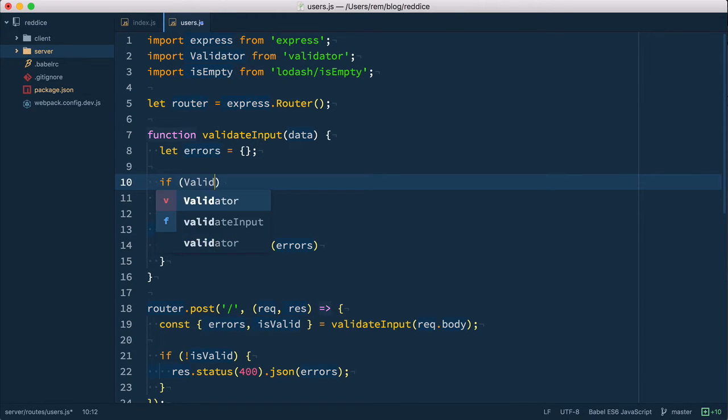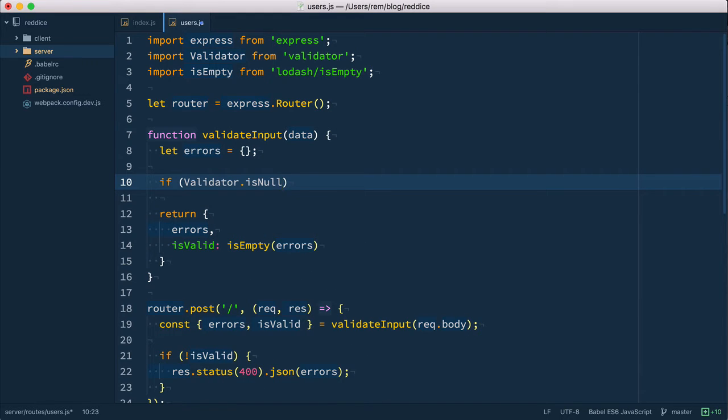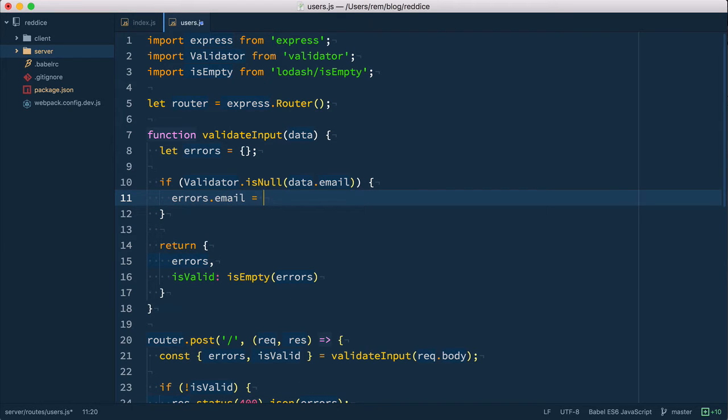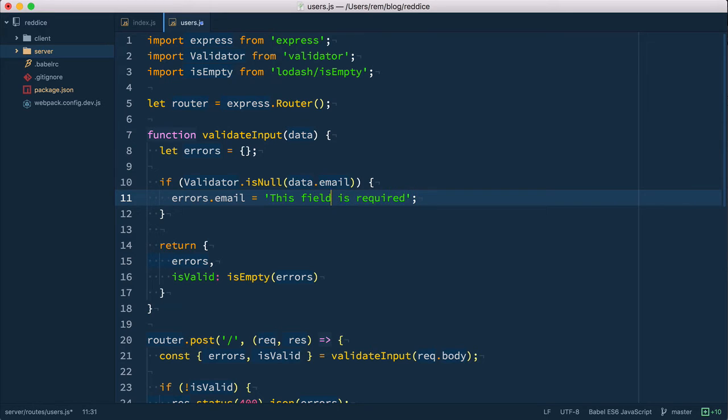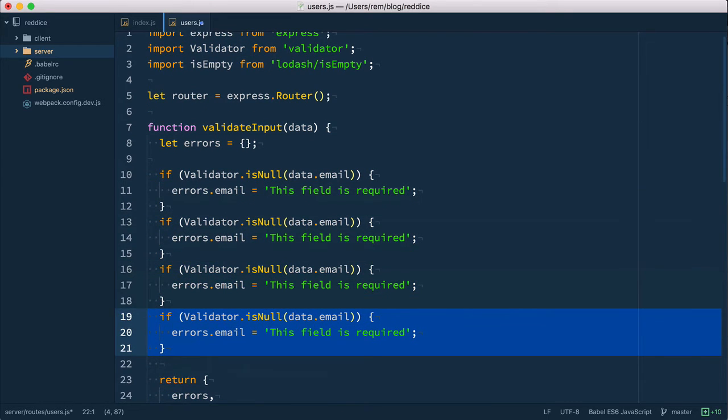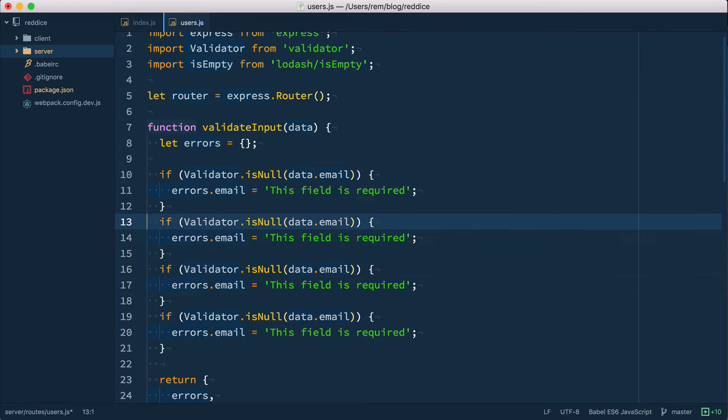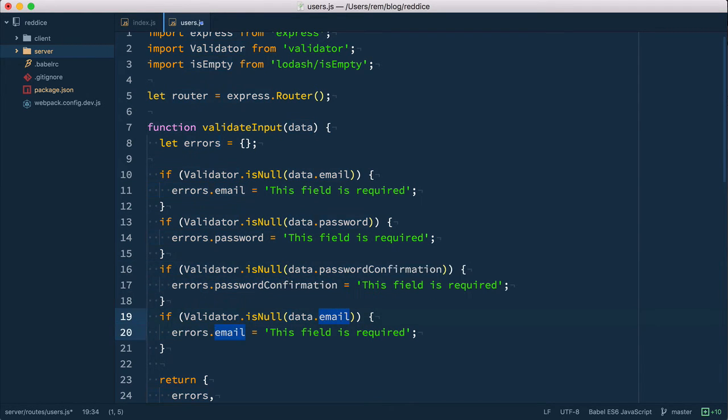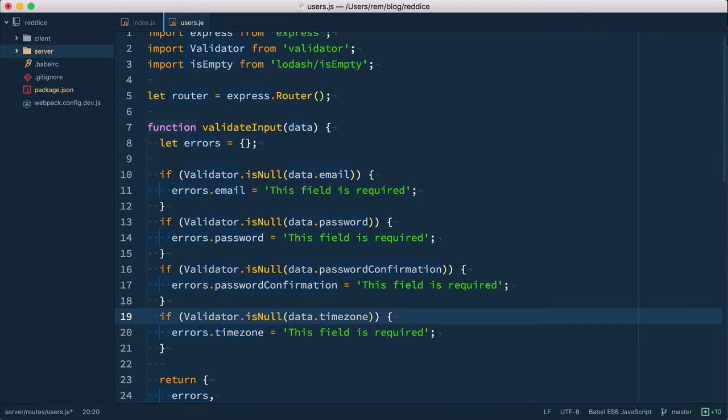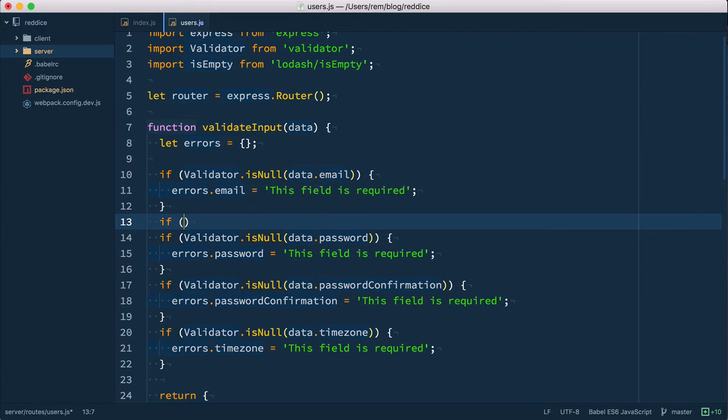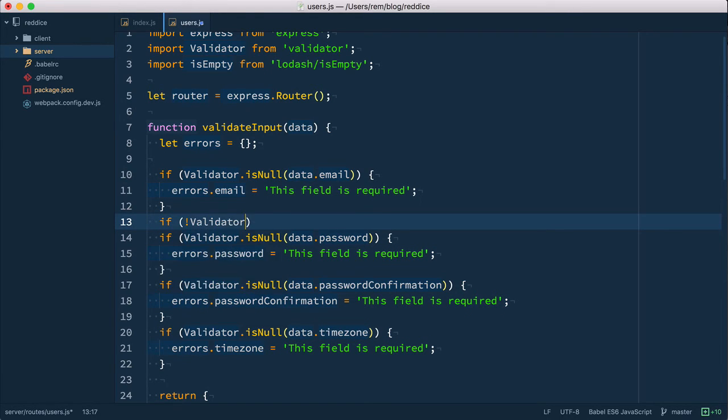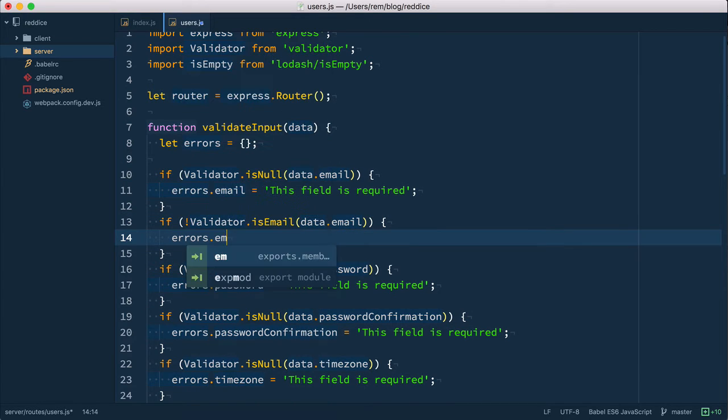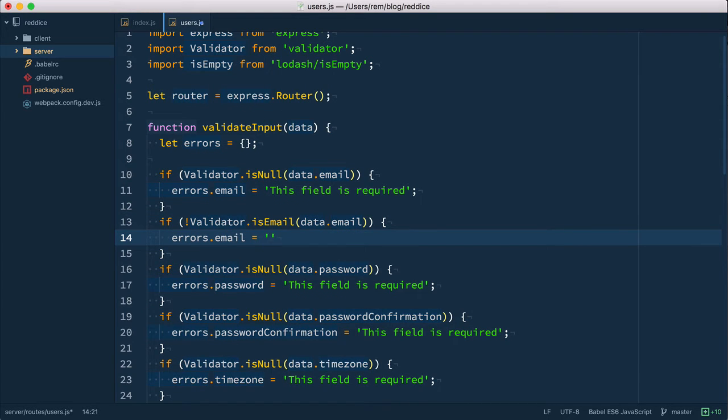Okay so now we need to define our validation rules. We have four fields and all of these fields are required. So this is our first validation. So we do if validator.isNull and we take it for email then we push errors.email, we define new field email is required. Or we could do it a little bit more generic this field is required for now. So now I'm going to just copy and duplicate these four fields here and change email to password as well as change email to password confirmation and email to time zone. Okay so all these fields required and also we need to check that we have a valid email so we do if not validator.isEmail. So if it's not email data.email, then we want to add another error to our email which is going to be email is invalid.